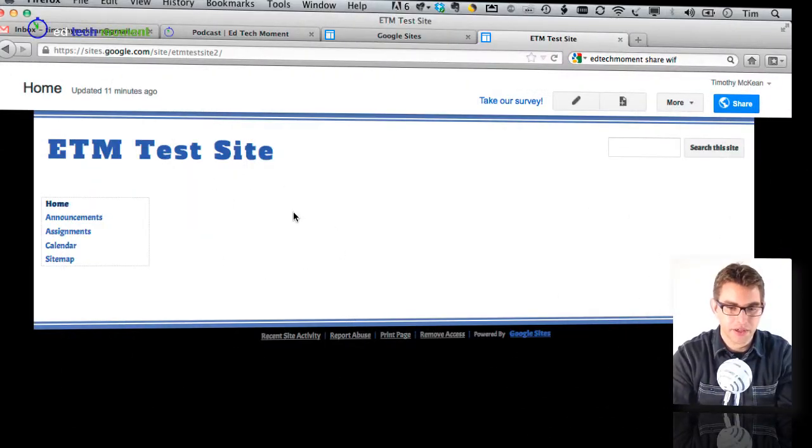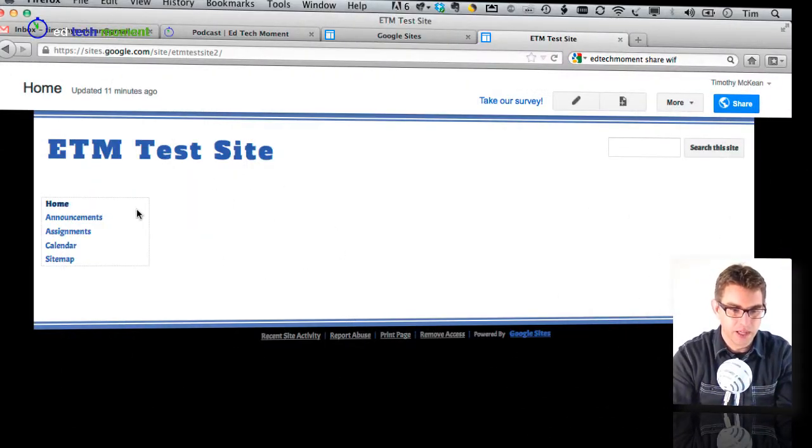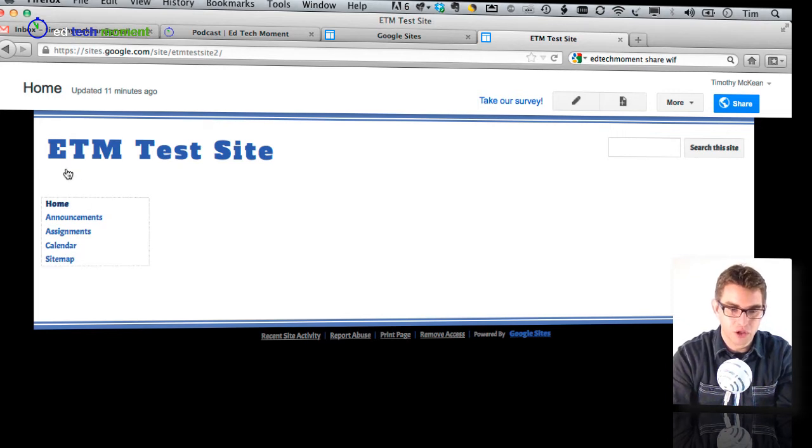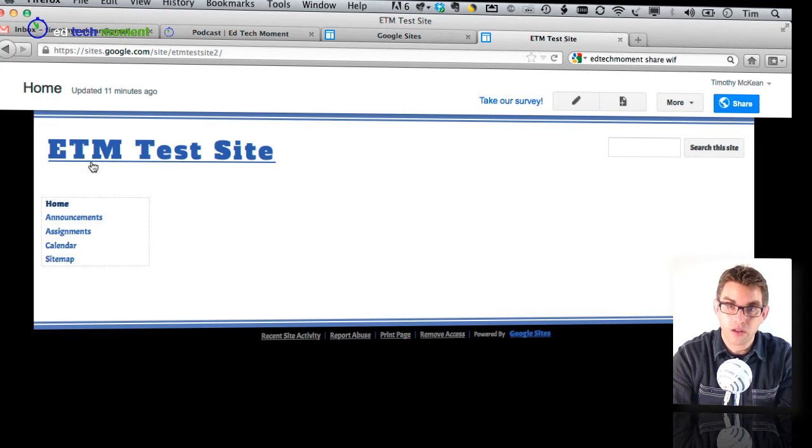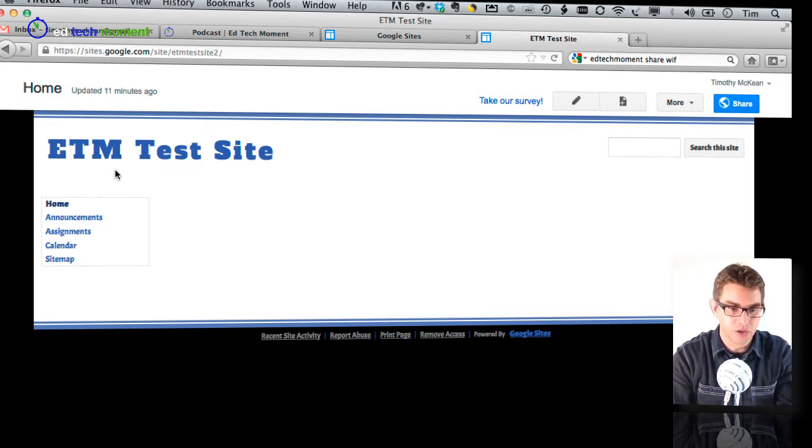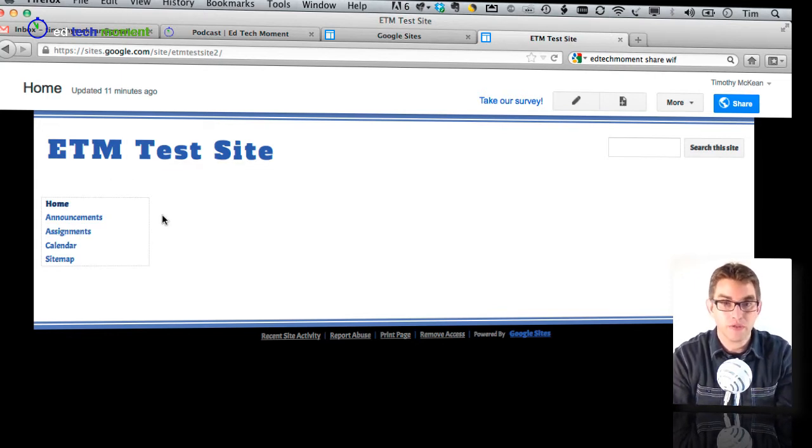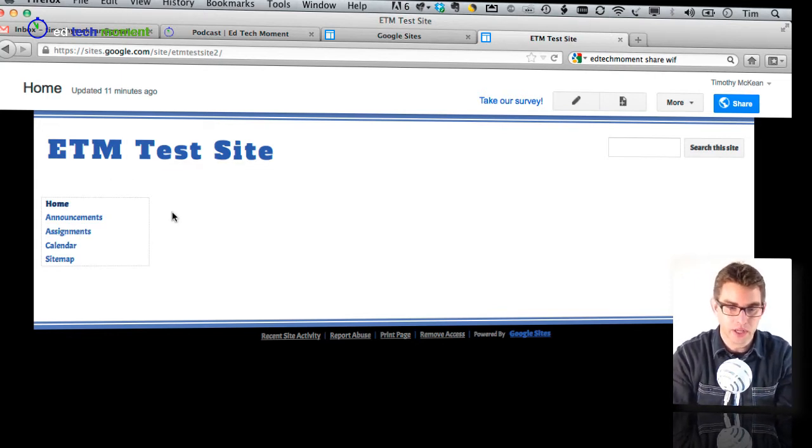So here I am on the site and this is the way we left it last time where we had spent some time choosing a theme and then we had gone into the fonts and colors section and chosen some more interesting fonts for our site as well.